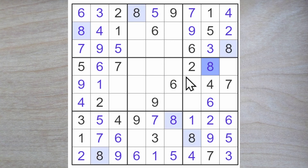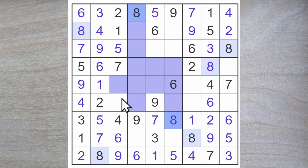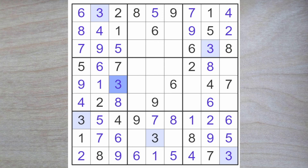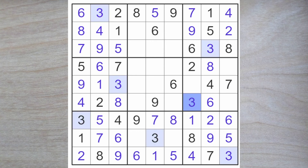And that resolves, I think, the rest of the eights, because now we have this eight blocking across. This blocks down. This blocks up. We have an eight here blocking across. Therefore, this is an eight. And this is the three.